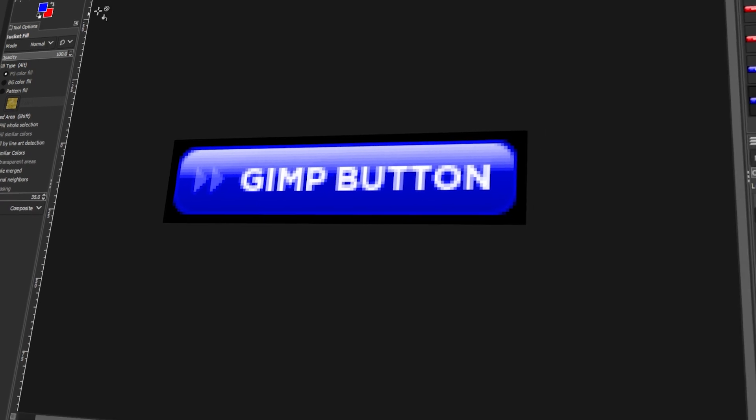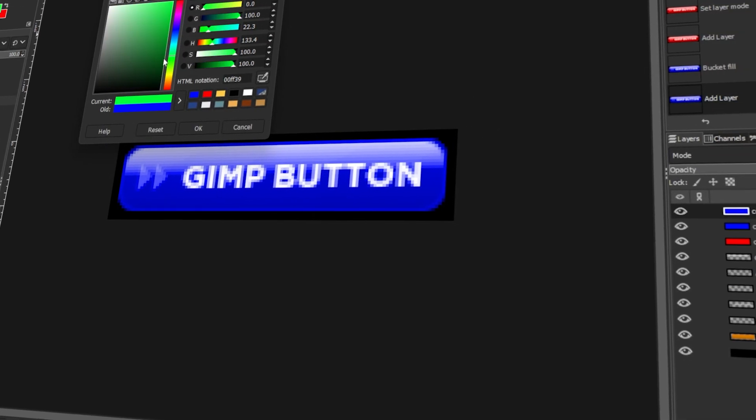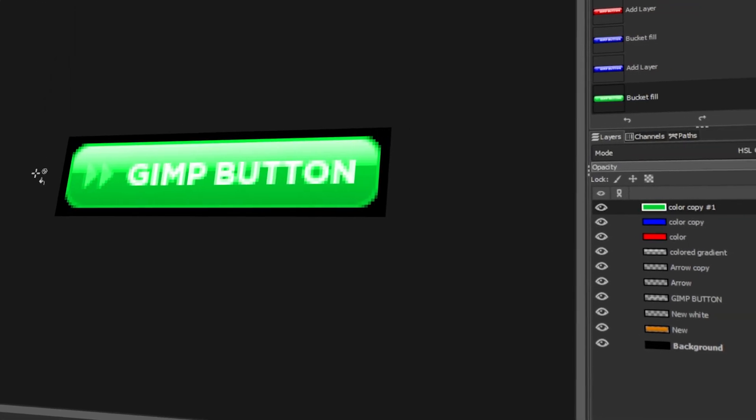In today's video, I will teach you how to create website buttons in GIMP. Let's get started.